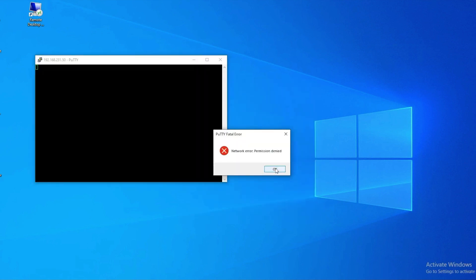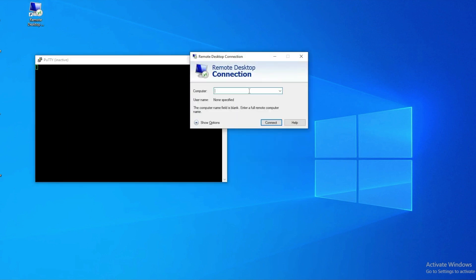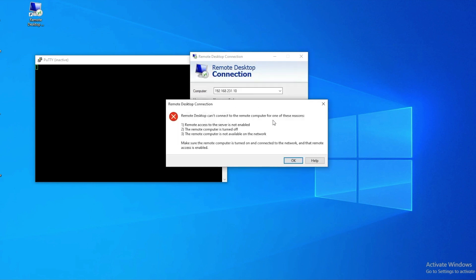For RDP we're using Remote Desktop, but it doesn't matter as my RDP rule is set and not defined by the application — it's port-based. Again, network communication is not permitted.